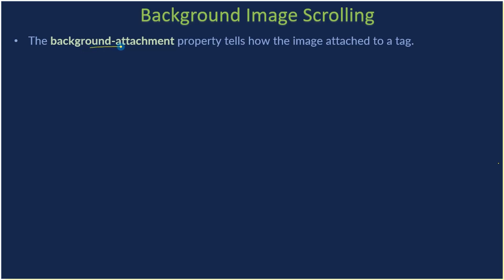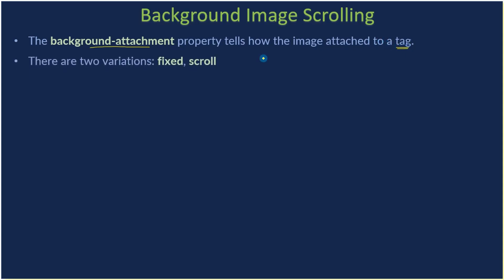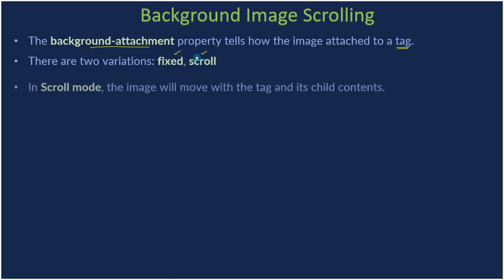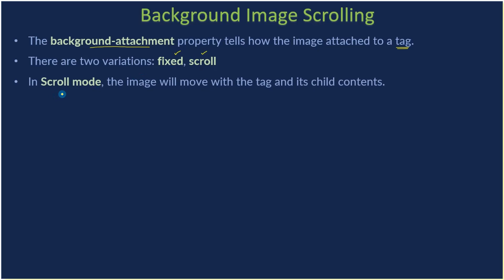The background-attachment property of the CSS rules tells how the image is attached to your tag. There are two variations to this background attachment: you can either use fixed or you can use scroll. In scroll mode, the image will move with the tag and its child content.